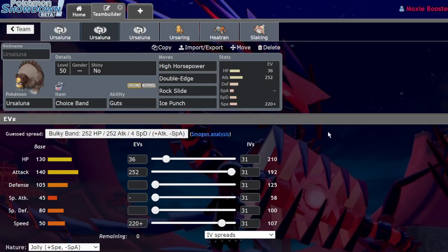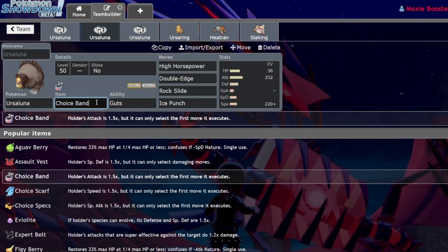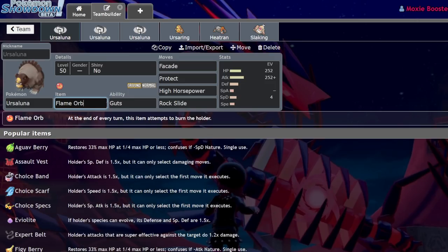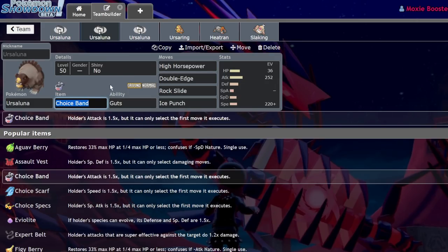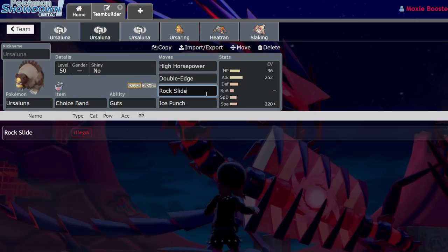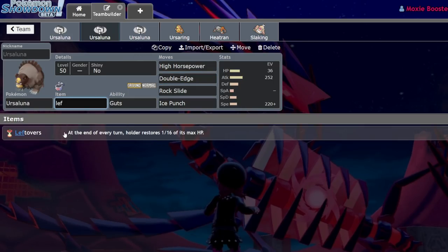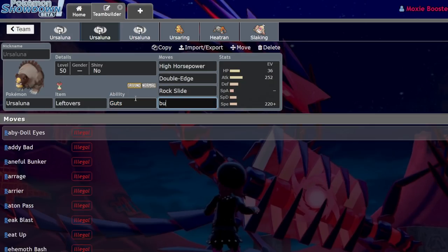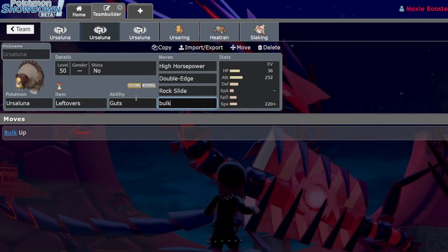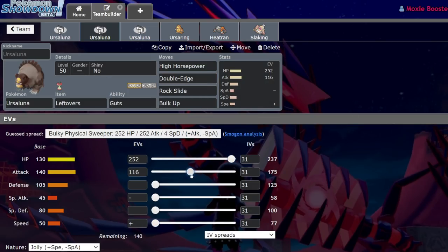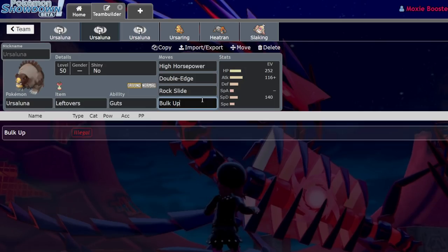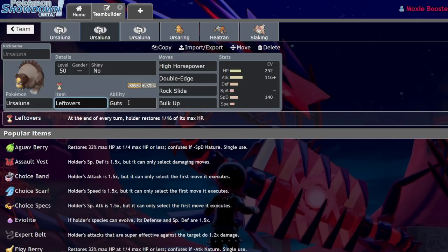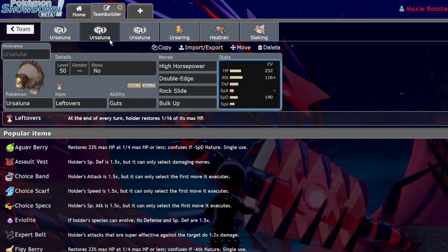It has all those great attributes - the Guts boosting, the immunity to statuses, and the great Stab moves. But also you have options with this guy. You don't have to run the Flame Orb. You can go with Choice Band for immediate damage. I honestly don't think it's a good set, but it's a set that you could run. You can go for a speedy set. The Choice Band is effectively just a Flame Orb, but you could have higher damage potential if you get burned on the switch while you are Choice Banded. You can go for Rockslide, Double Edge, High Horsepower, Ice Punch, or you can run a bulky set. You could run a Leftovers Bulk Up Ursaluna, which has great longevity because you have that absurdly high defense already.